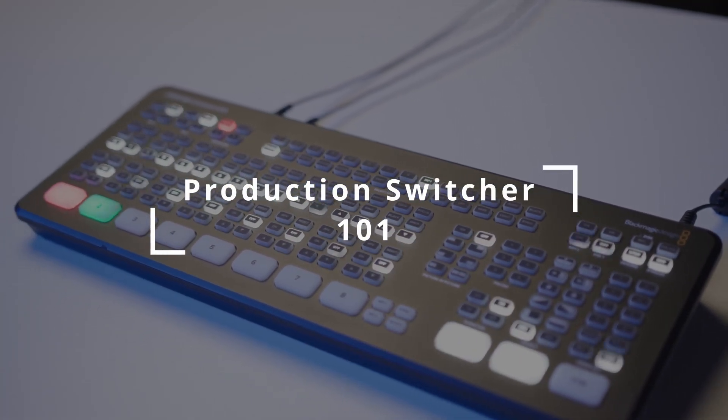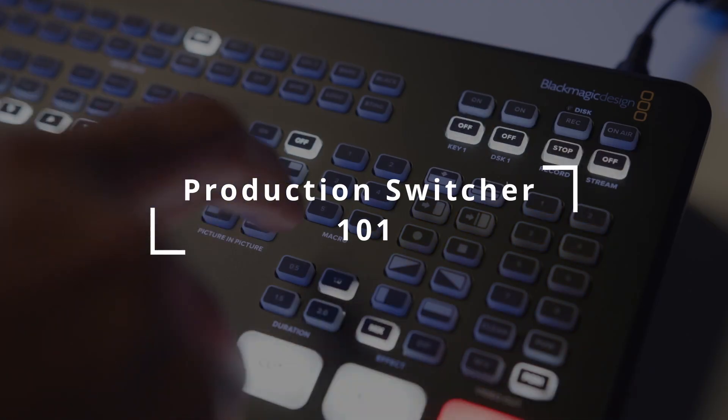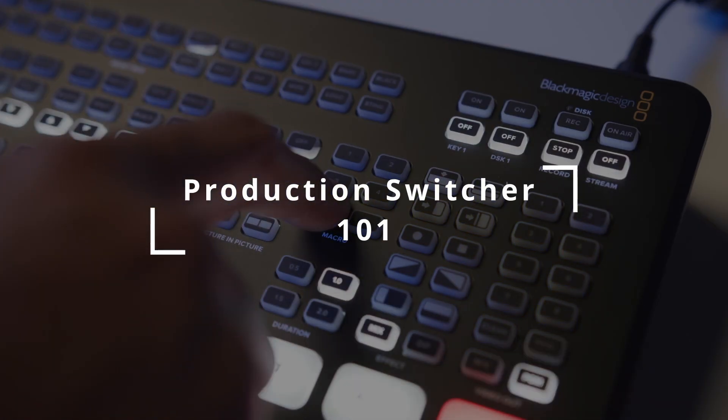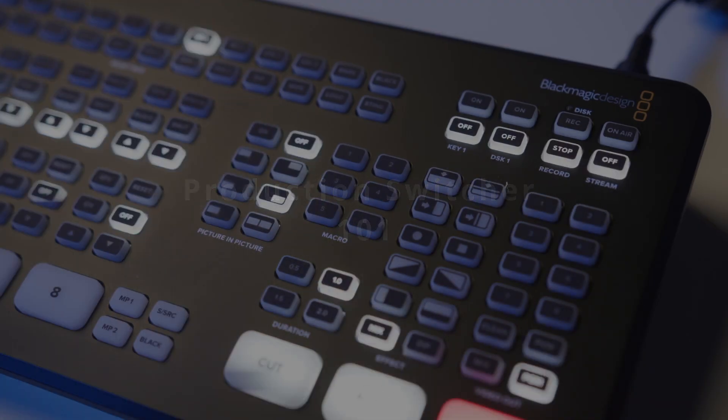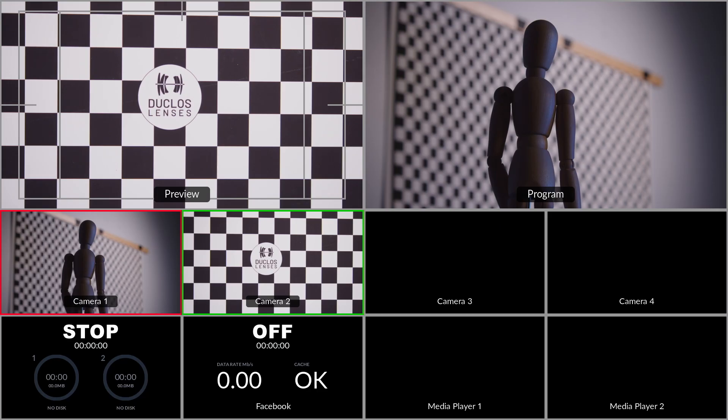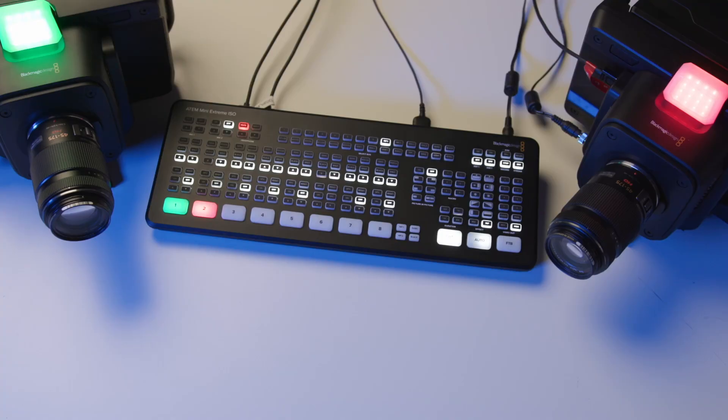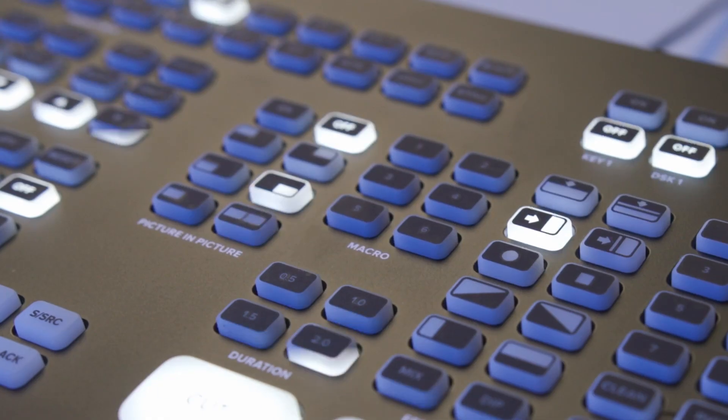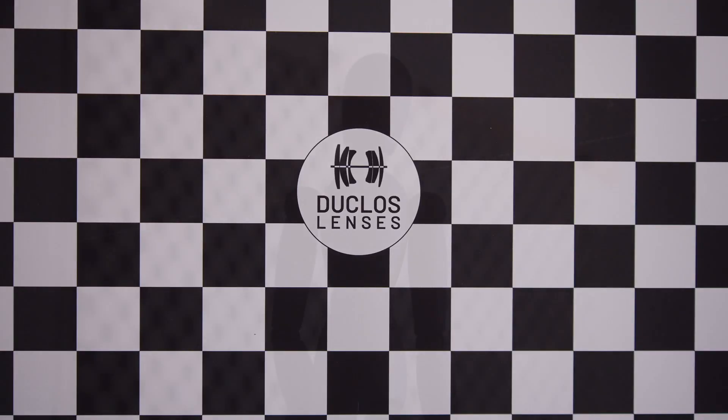Welcome to the Switcher 101 course. As a part of this course we'll cover a number of topics from cables to buses and keying to transitions.